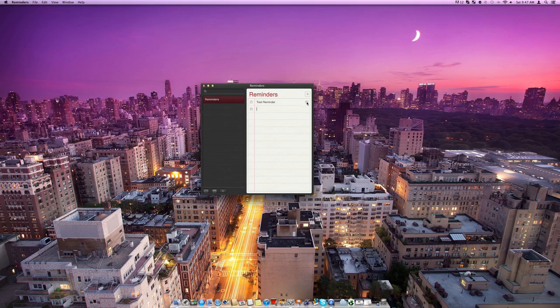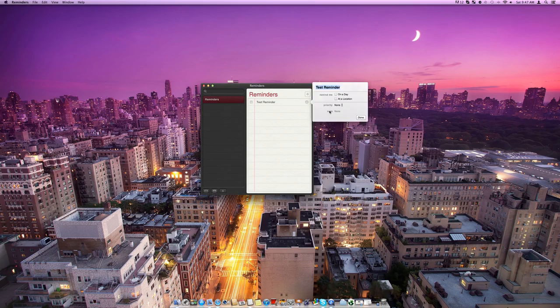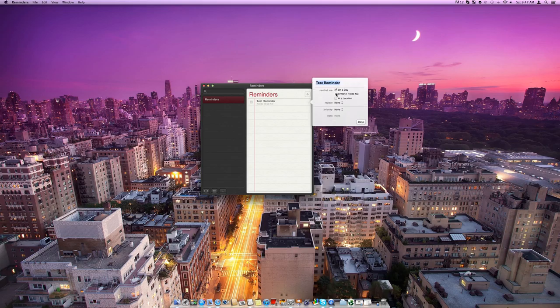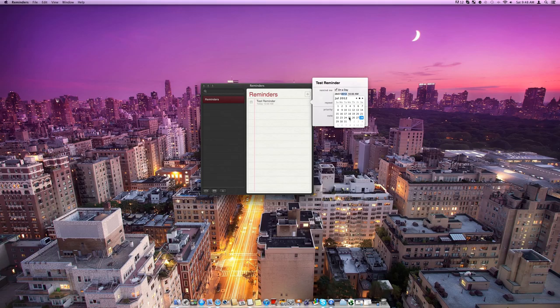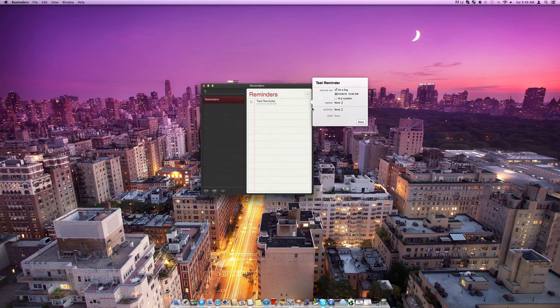Now we can come into this info button and this is where we can really set this up nicely. So we can say remind me on a day and set a day using this calendar. So say if I wanted it to remind me on Christmas, I can set a day like this.